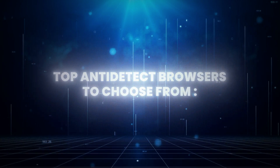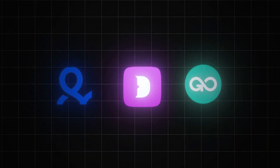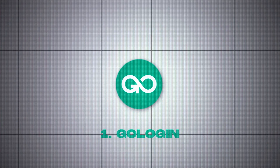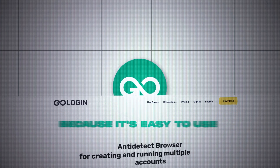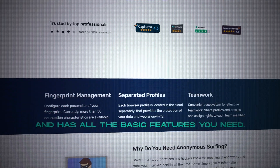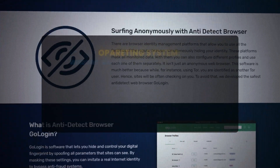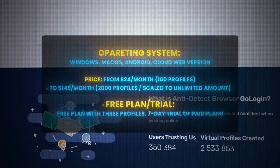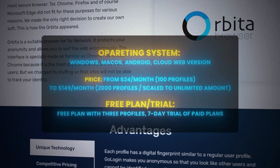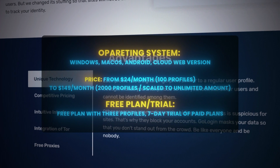Top anti-detect browsers to choose from. GoLogin is a good choice for beginners because it's easy to use and has all the basic features you need. Operating systems: Windows, macOS, Android, and cloud web version. Price: from $24 a month for 100 profiles, to $149 a month for 2,000 profiles scaled to an unlimited amount. Free plan with three profiles and a 7-day trial of paid plans.